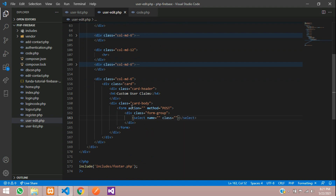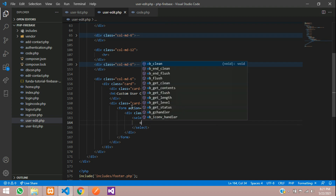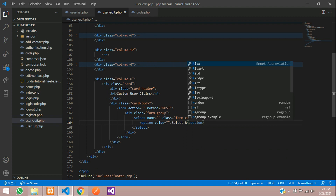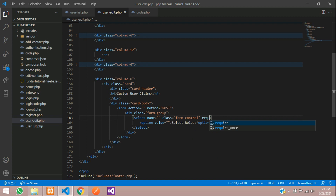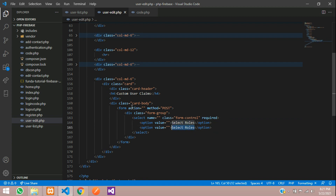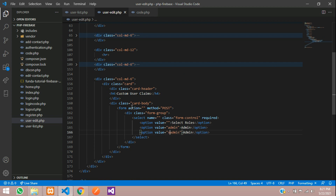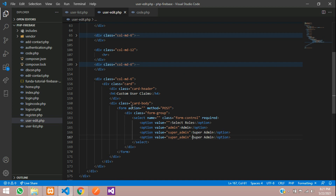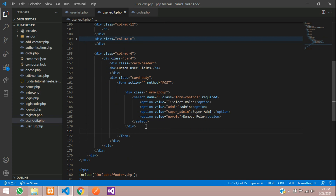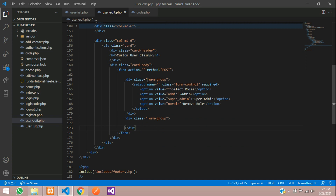With the class, we are going to give it form-control, and the options we are going to add: the first option will be null — select roles. Then copy and paste to create an admin option with value admin, then super admin, and a remove role option with value off. Now we will create one button inside a form group, a submit button with type equal to submit and name 'user_claims_button'.